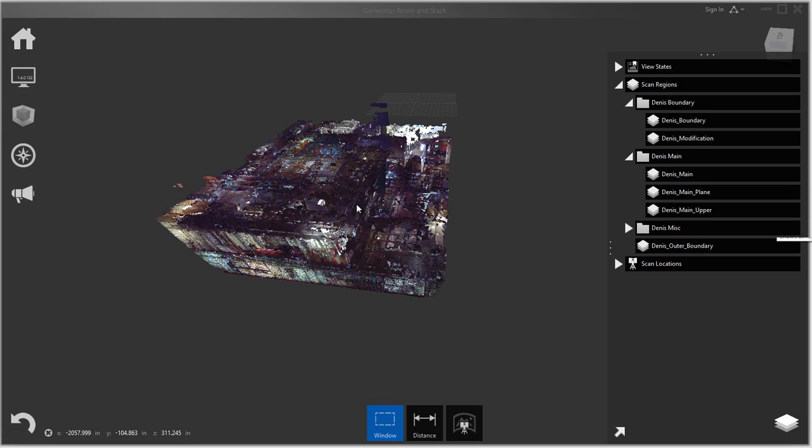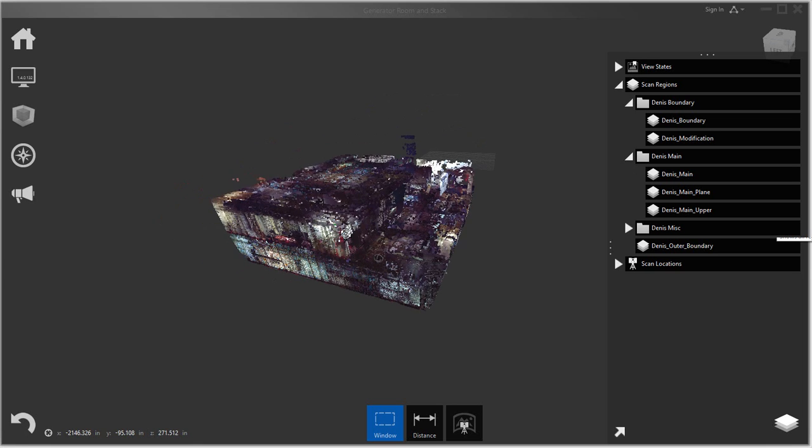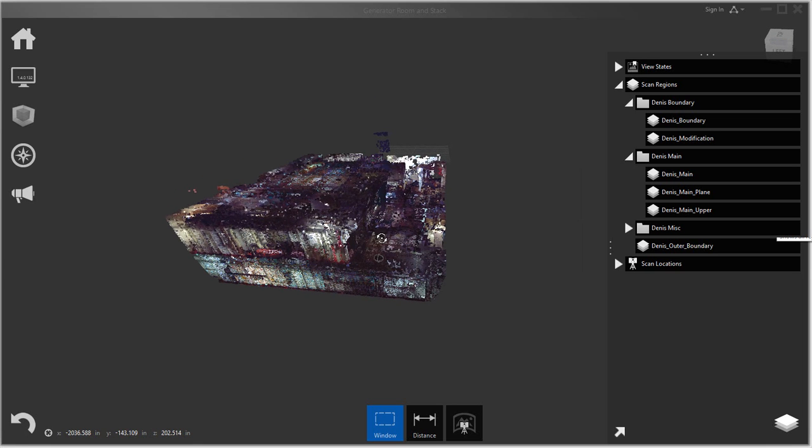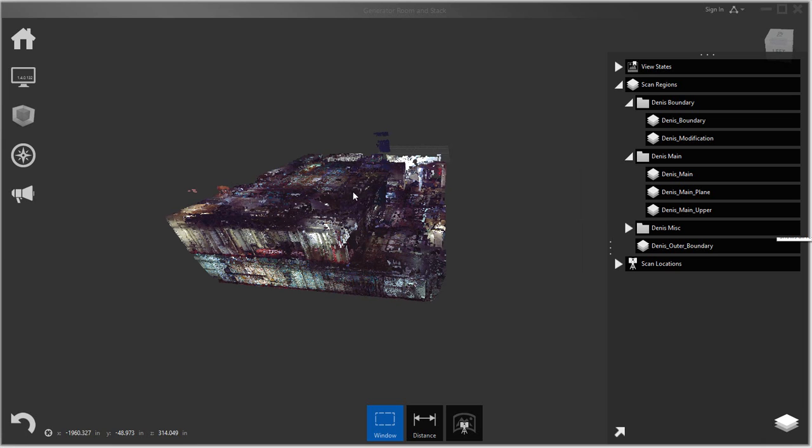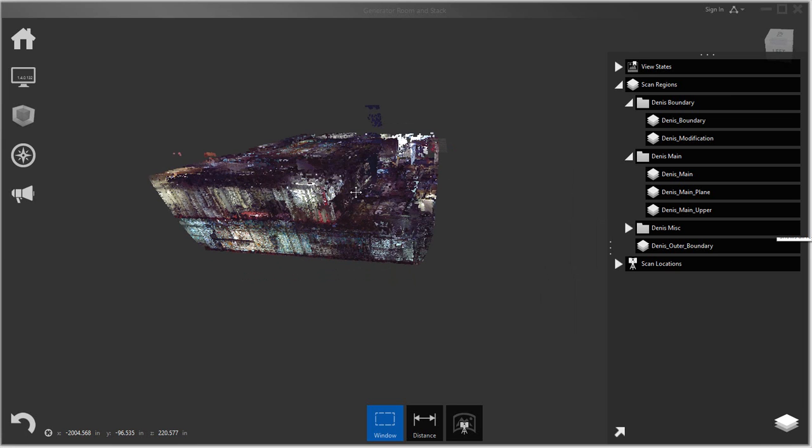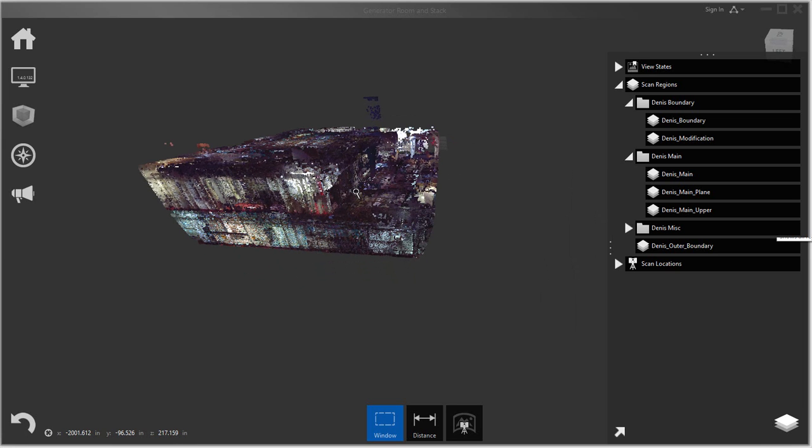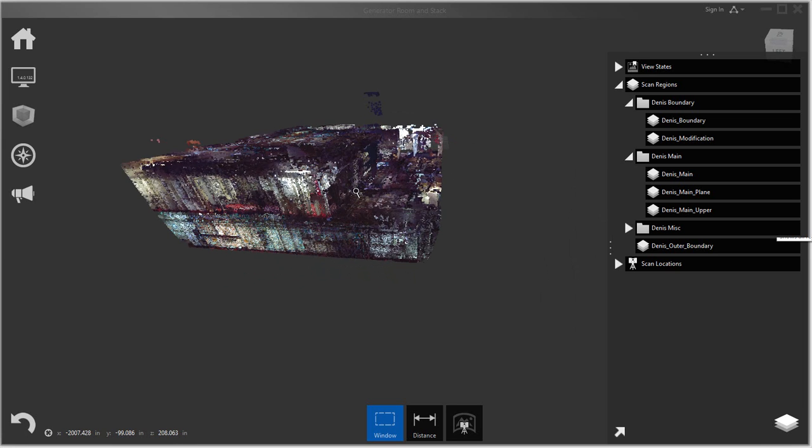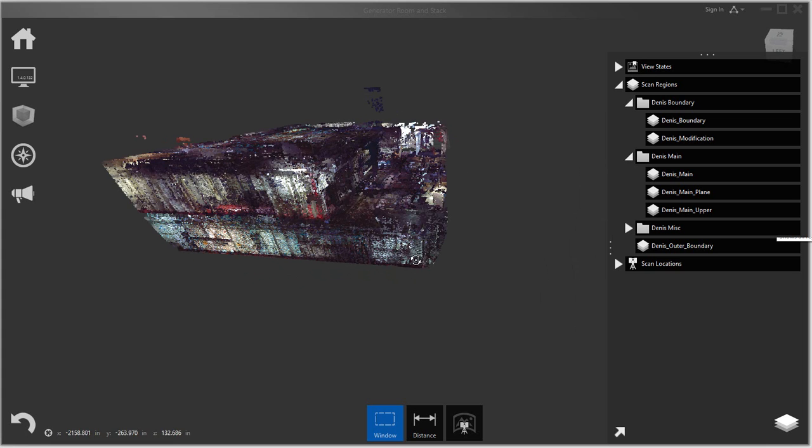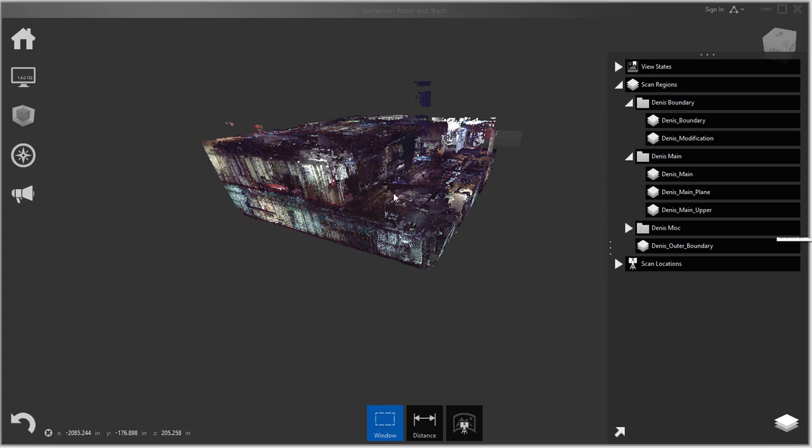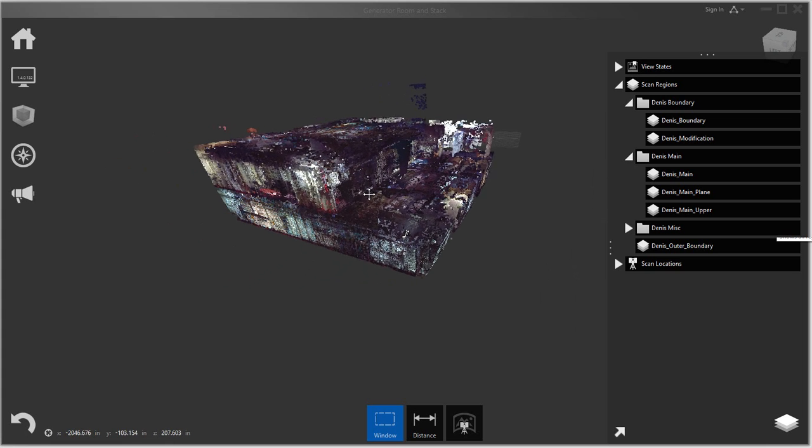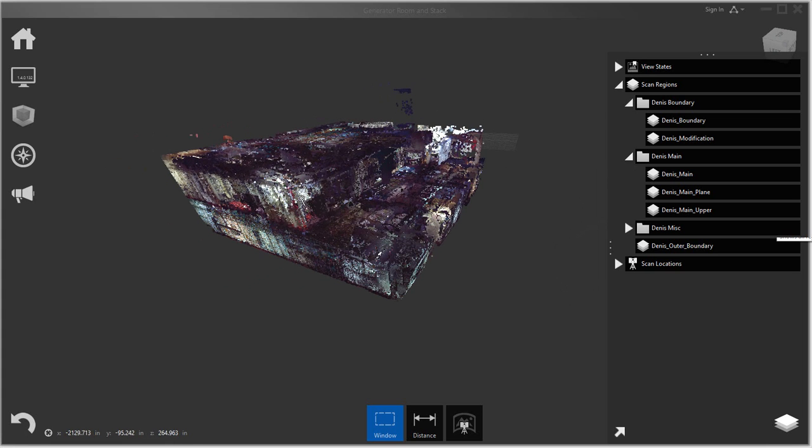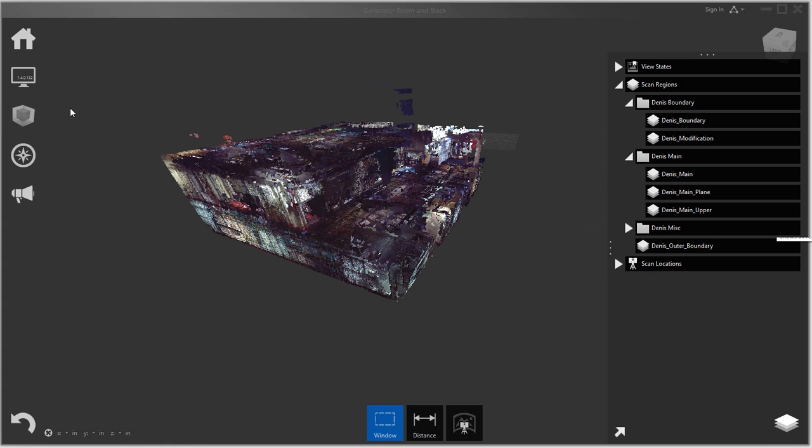There is a ReCap Pro if you get multiple scans and have to combine them and register them together, you will have to use ReCap Pro. But in this case I'm only using the functionalities of basic ReCap. So I'm just going to go through some of the functionality that you have here and then importing it into Ship Constructor.